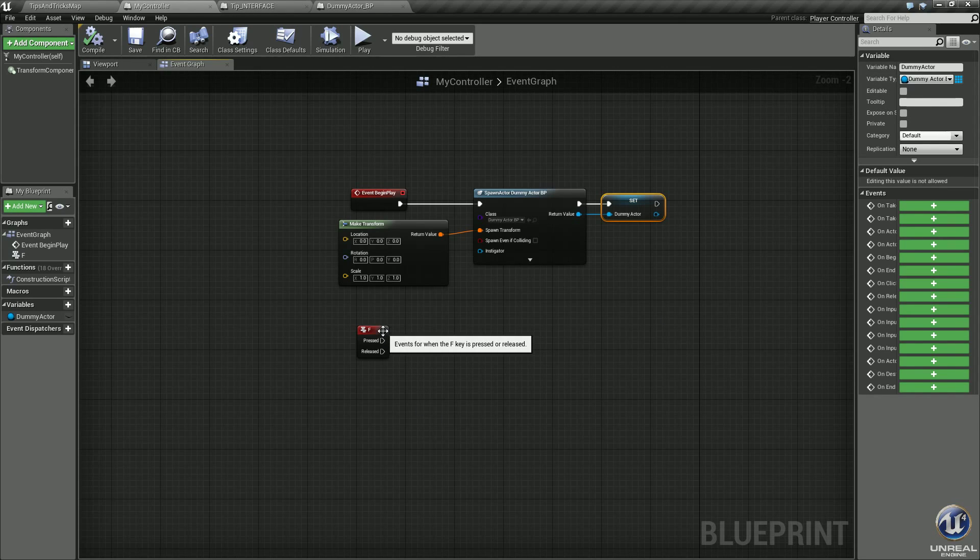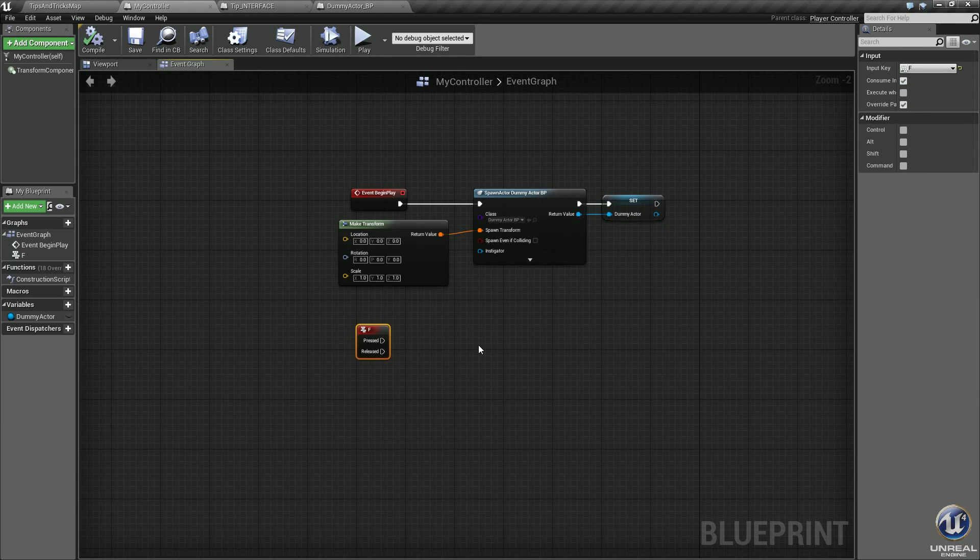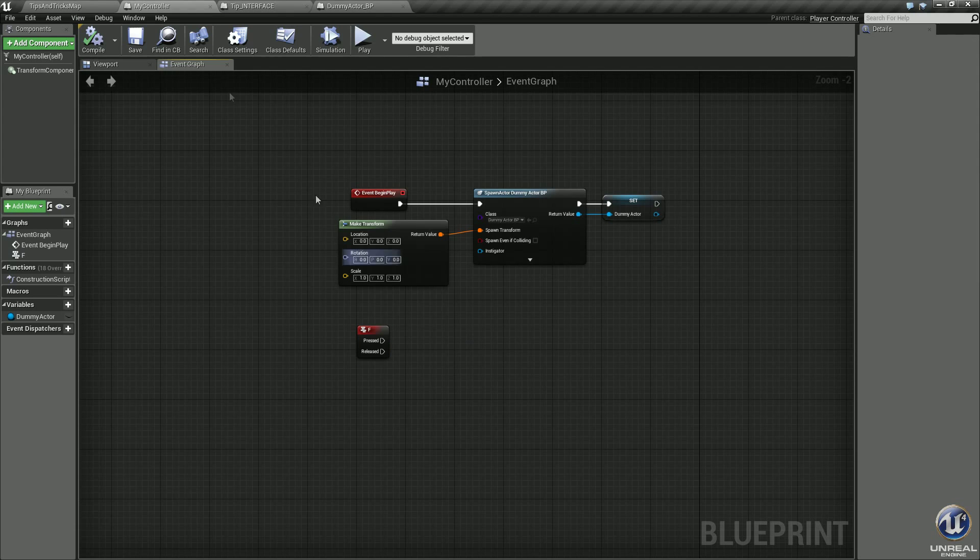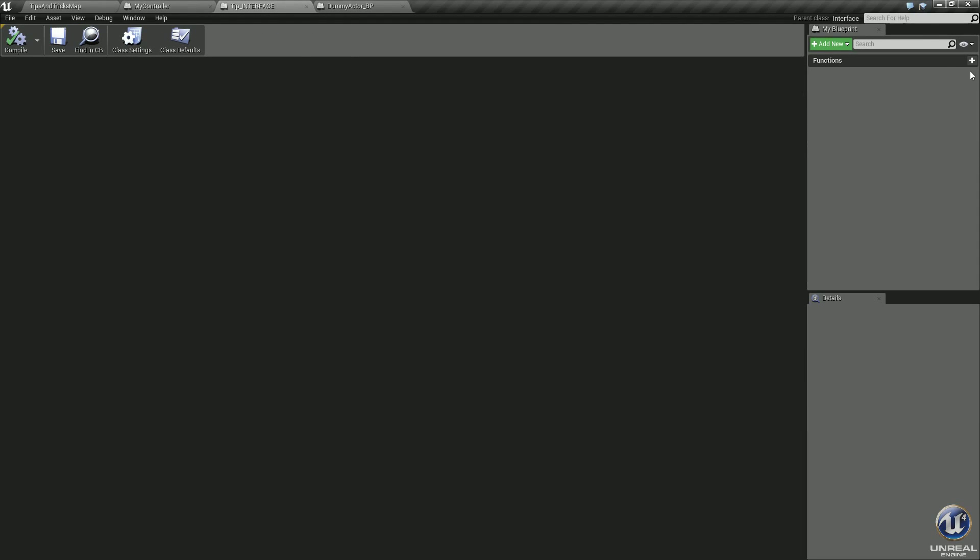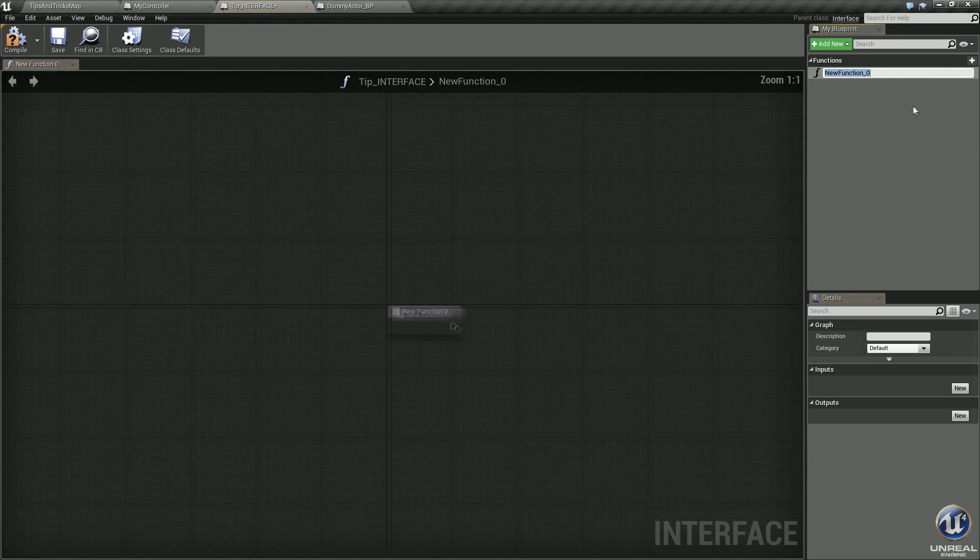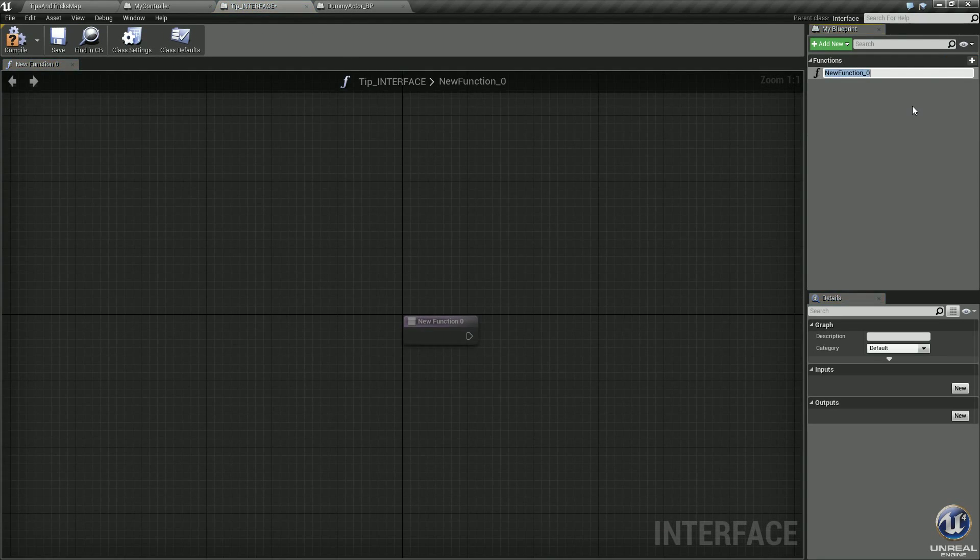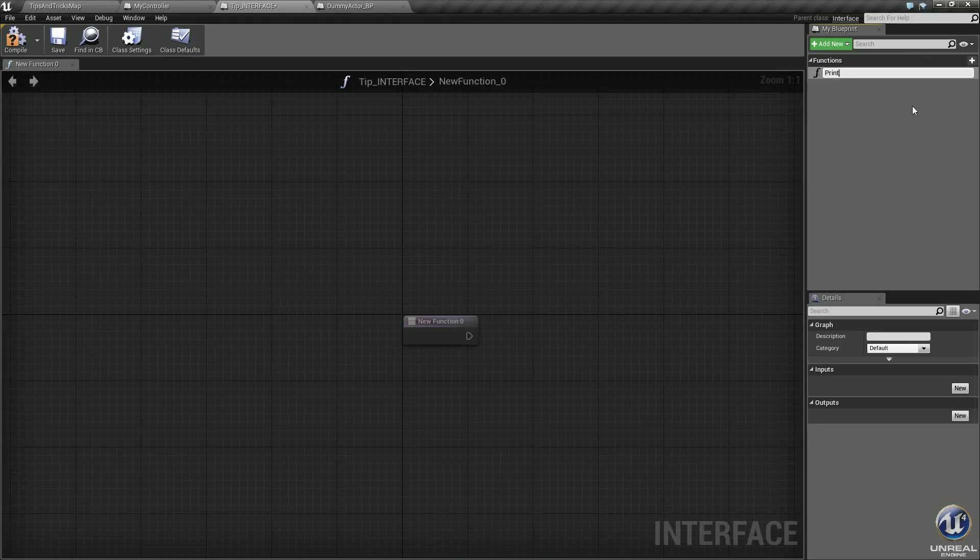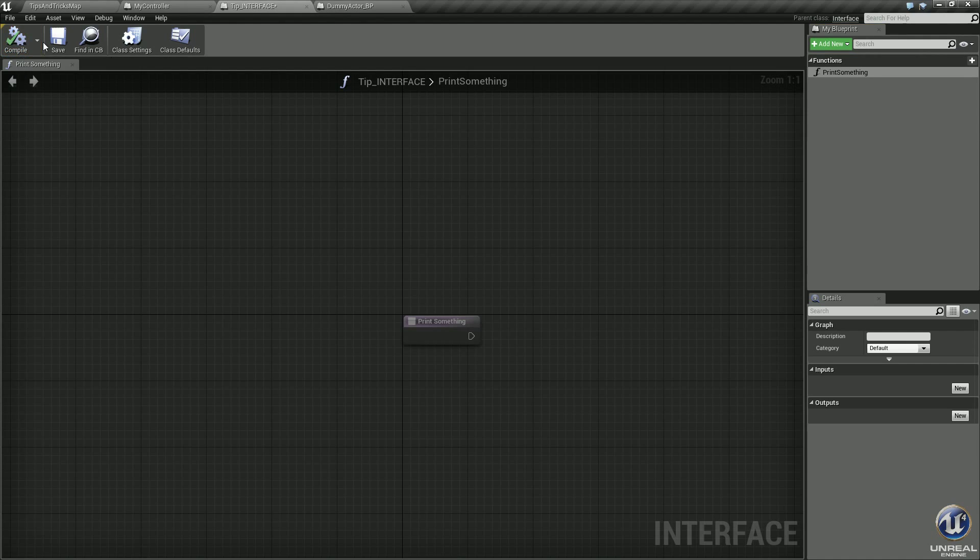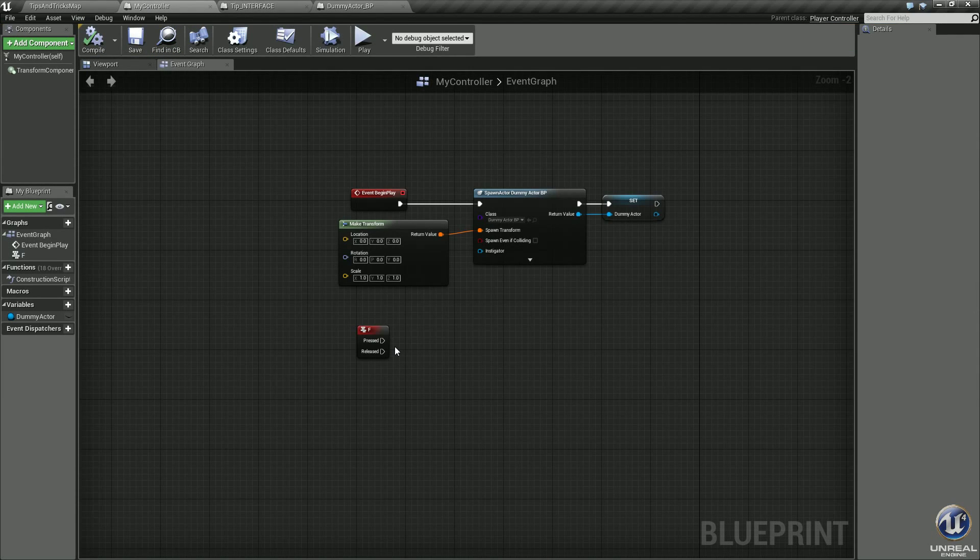I also set up an F button function for this example. Jump into your interface, select function, let's go ahead and name this print something. For this example, we don't need any inputs or outputs, so just compile, save it.